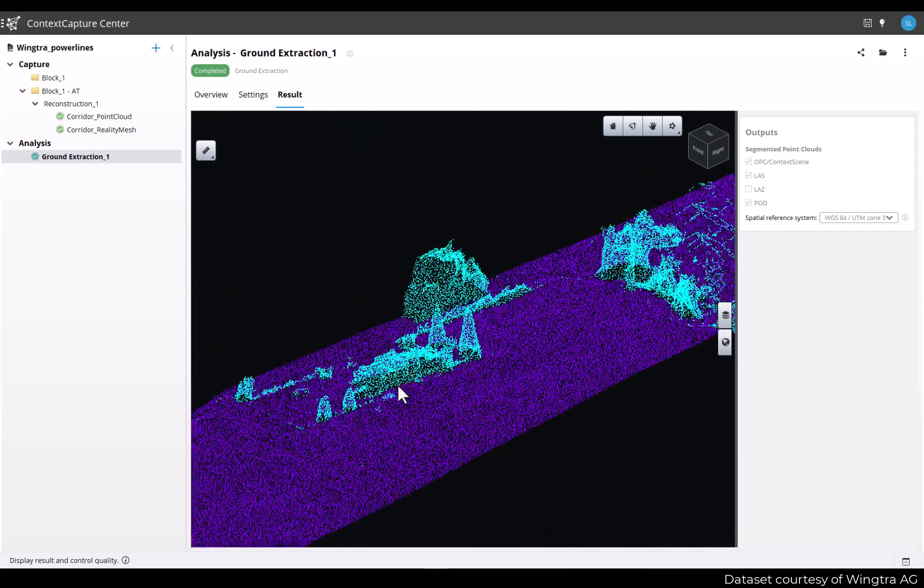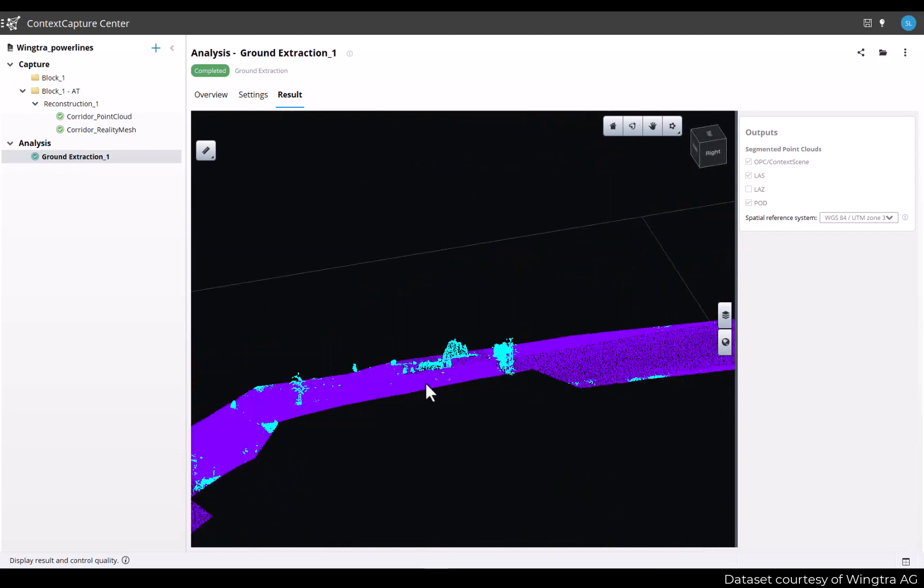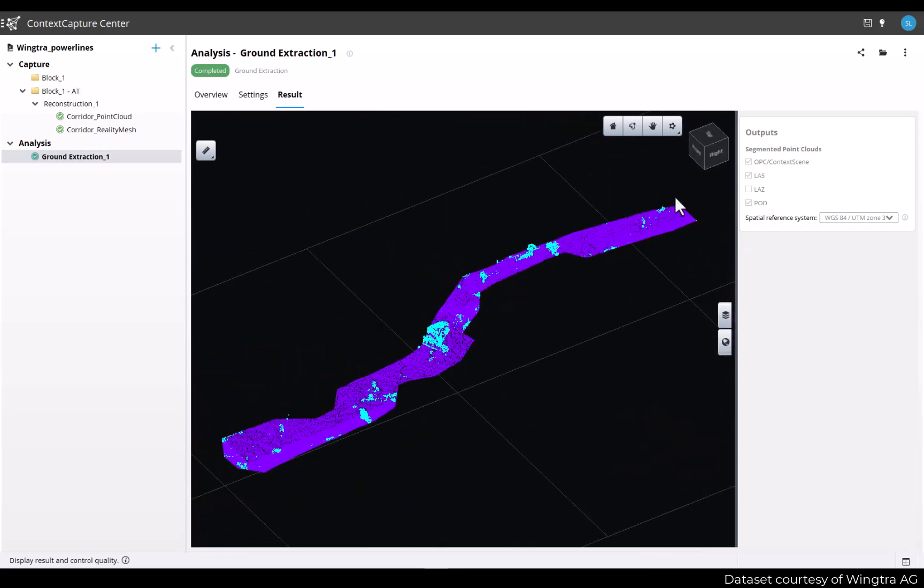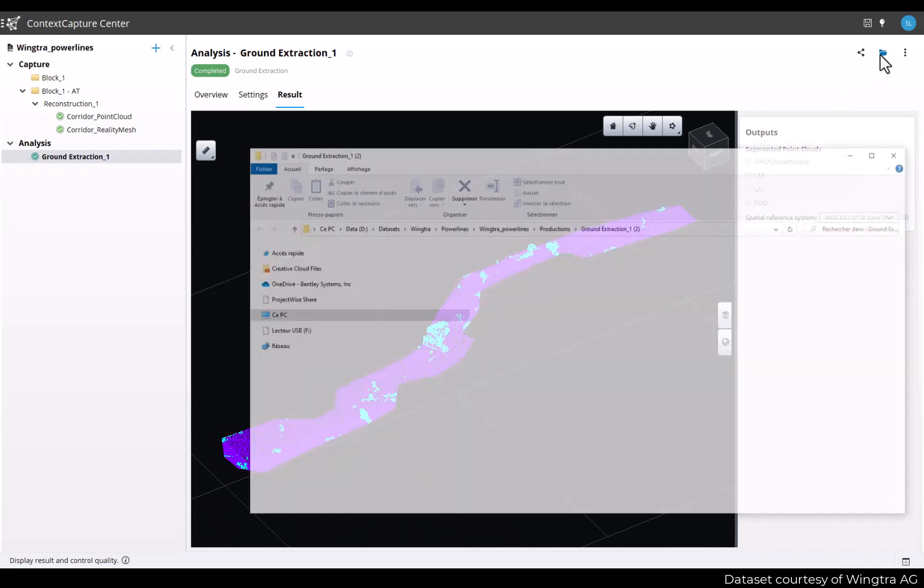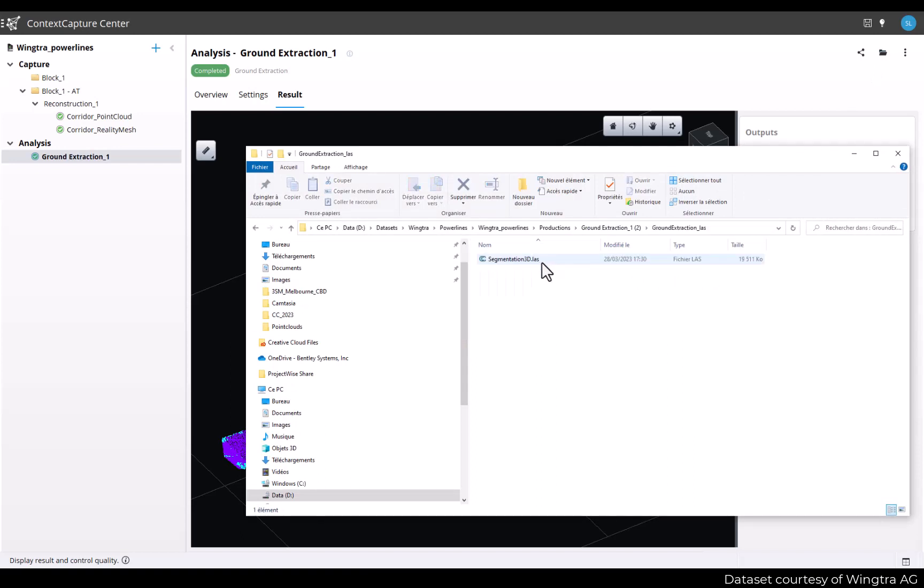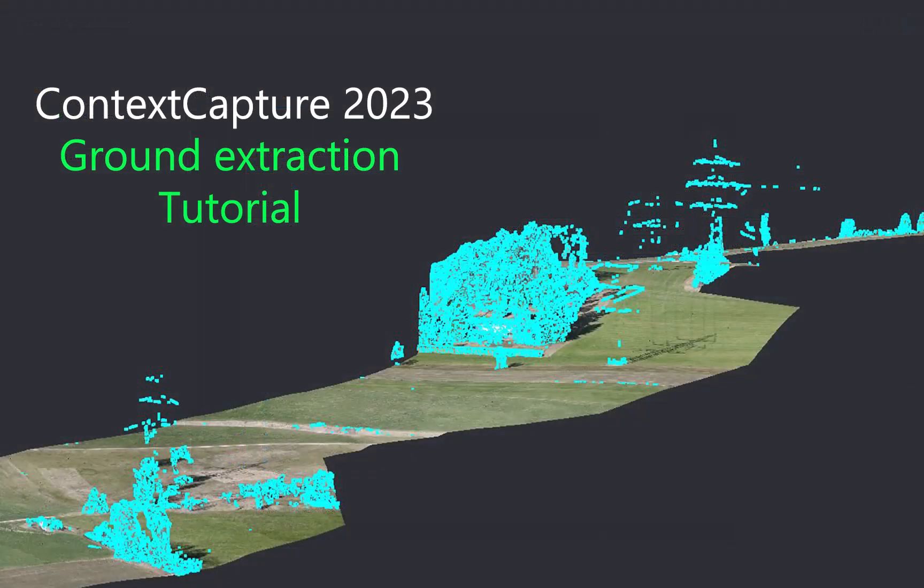Once you're happy with your results, you can just press the folder button here to open the production folders where you will find the different outputs you've generated. Thank you very much for following this tutorial and we'll be happy to hear any feedback you have on this new feature so we can further improve it later on.